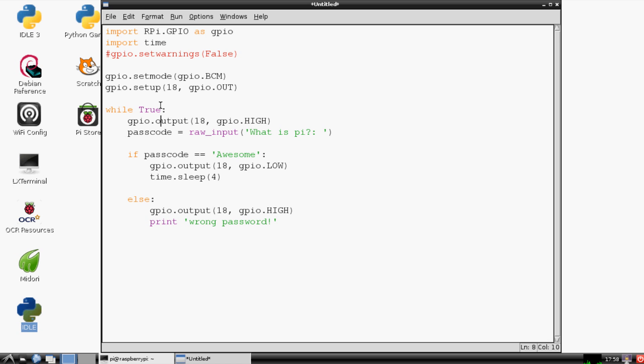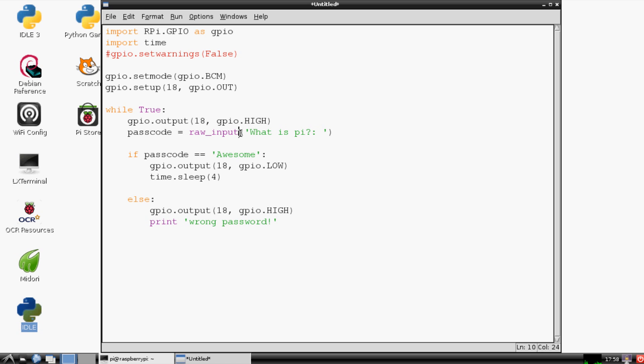This is maybe a little confusing, but it's just—this is like always, so like True, you could also say while 1 is less than 2, right, it's always going to be true. Or you can just say True. This is setting the pin, this is defining a variable passcode as raw_input which allows a user to put an input. And then if the passcode is awesome then it does this, otherwise it's going to do this. So pretty simple, even if you don't know programming.